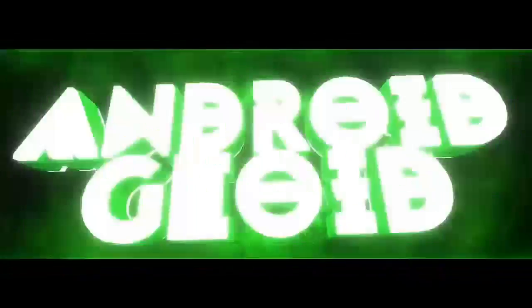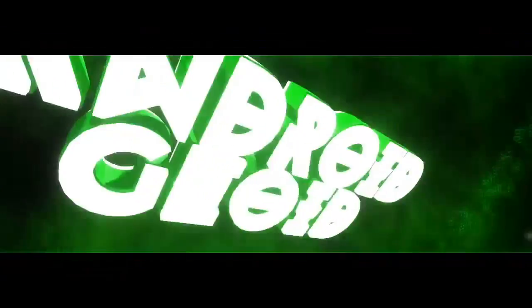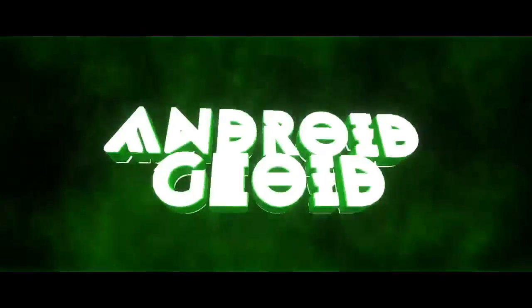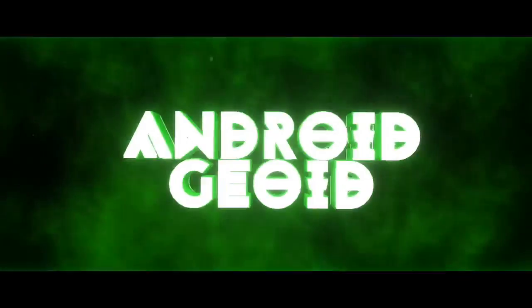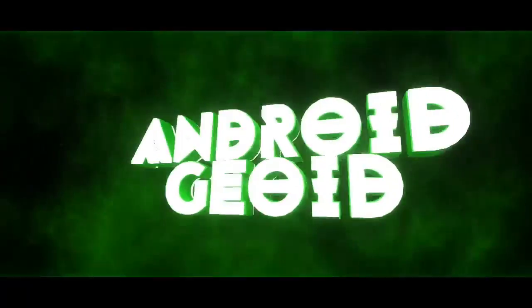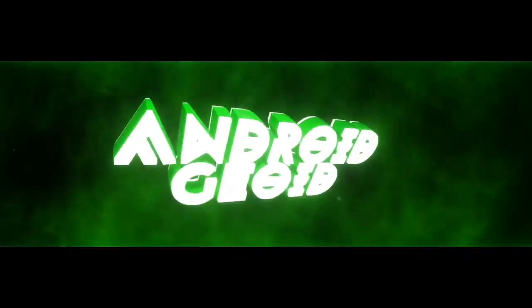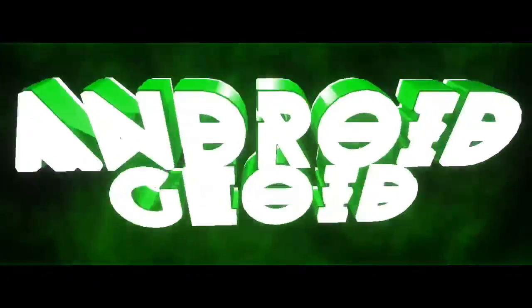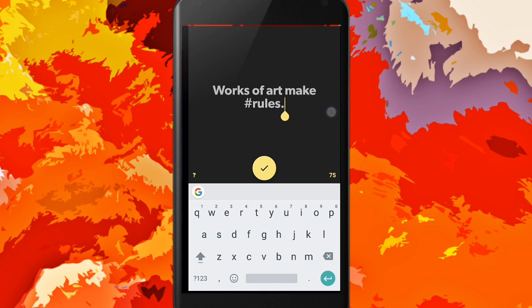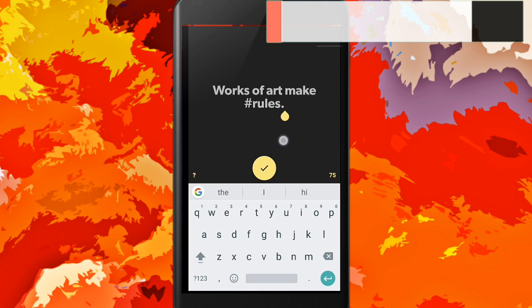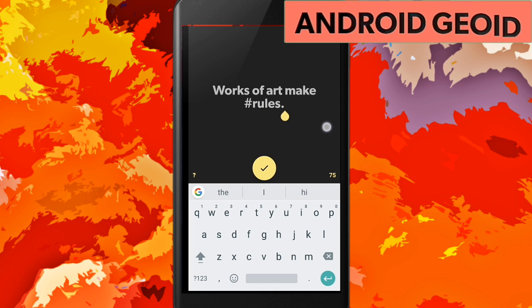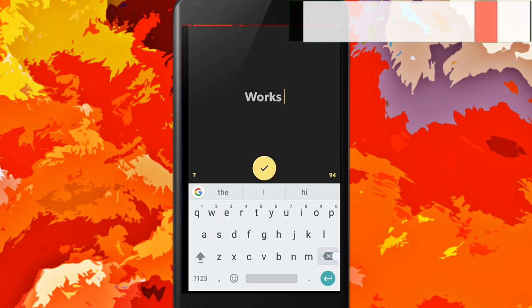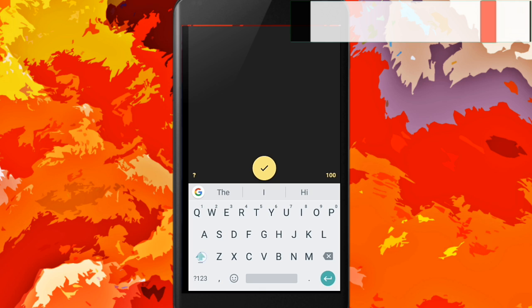What is up guys, I'm Android Geoid back with another video. Today I'm gonna be showing you how to make an animated watermark like this. So without wasting time, let's get straight into the video.